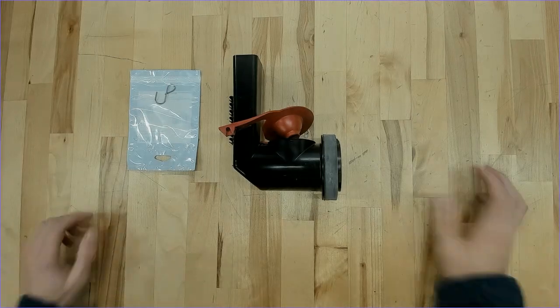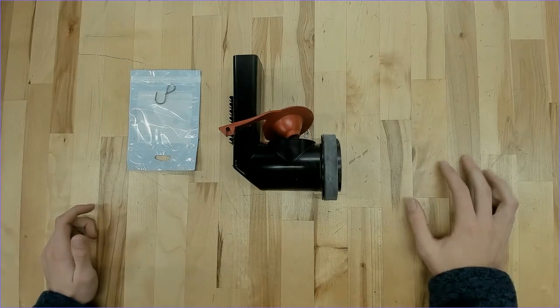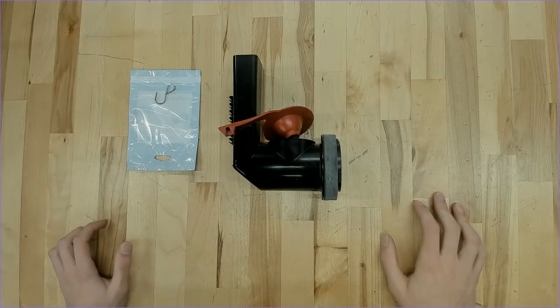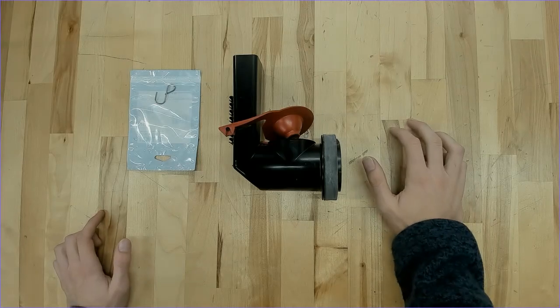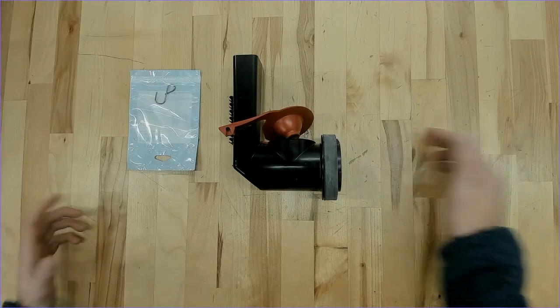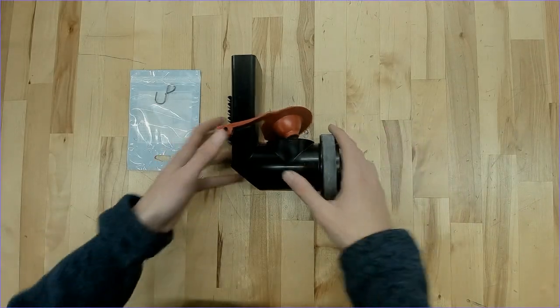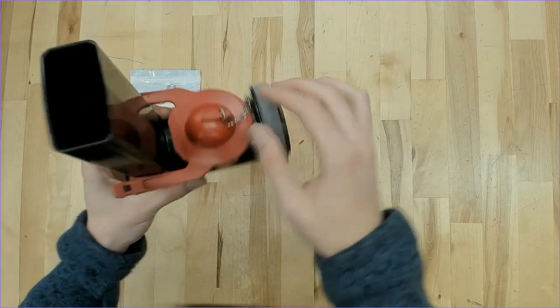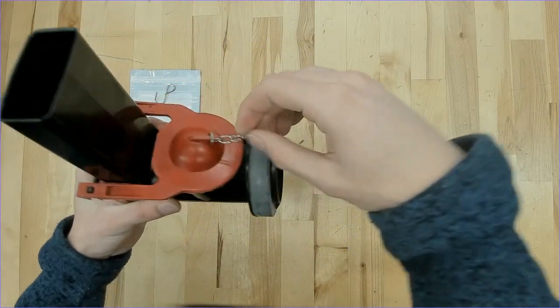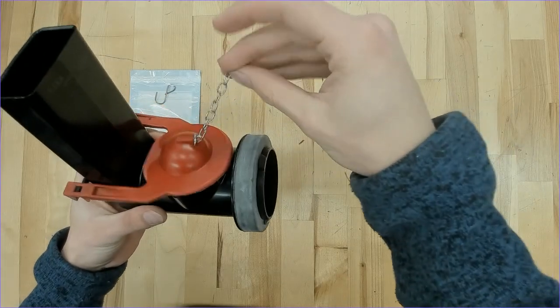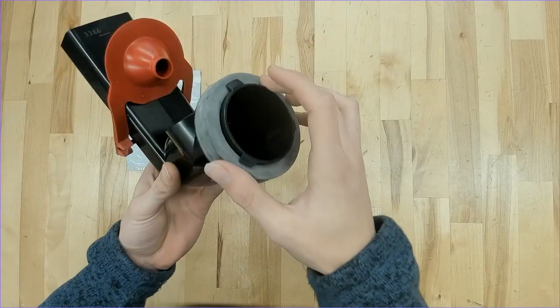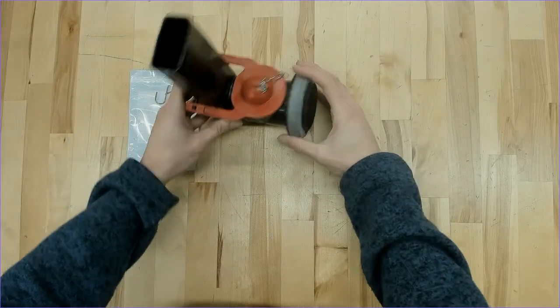This is the Kohler 107-8578 flush valve assembly kit. Now what this kit's going to include is of course the complete flush valve with the flapper and the short chain here, and then the rubber gasket here at the opening.